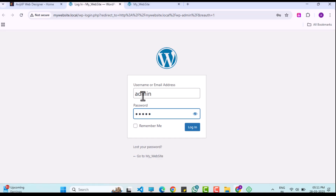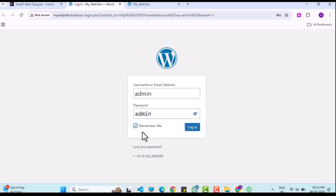After logging in with my username and password, you will see the default WordPress page in the browser.